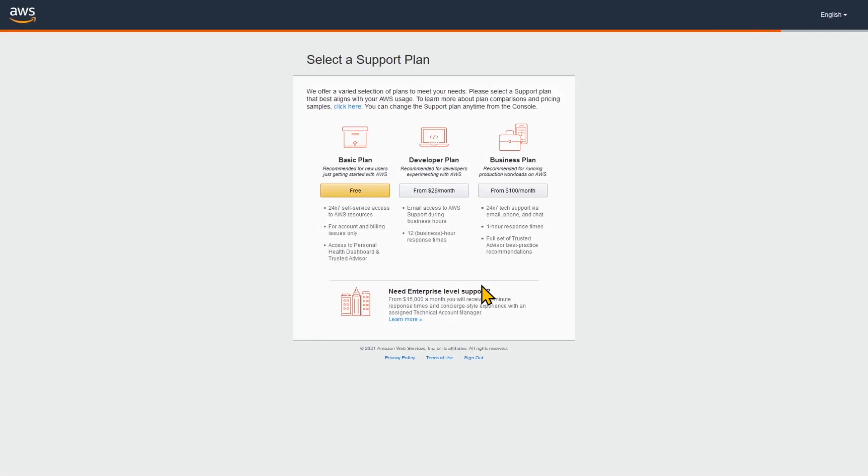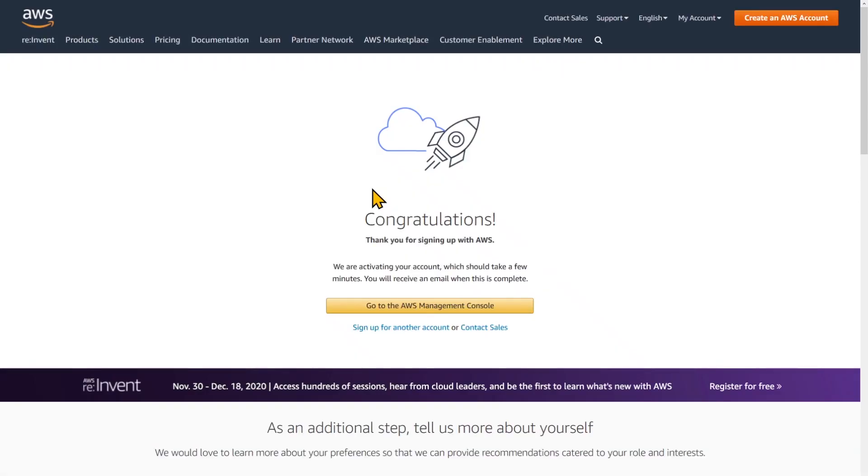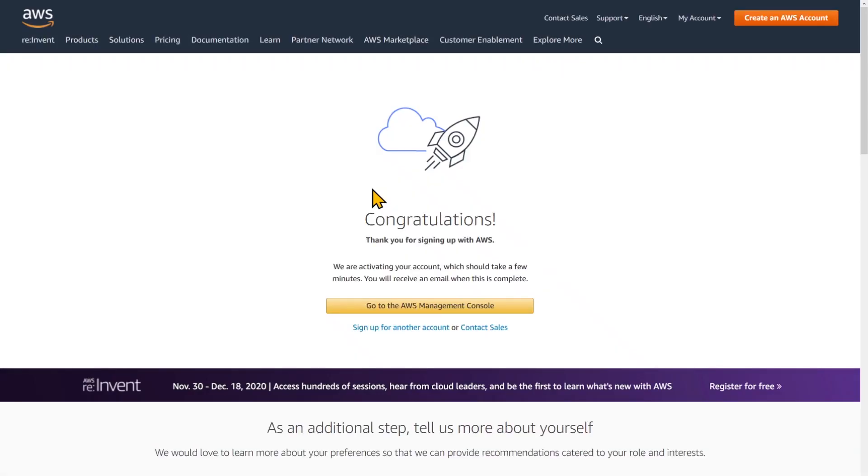Now we can choose the support plan here. I'm just going with the basic plan because this is for personal use. If you're a business, you'd go for the business plan. The business plan actually gives you 24 by 7 tech support including chat and phone. So we've created our account.